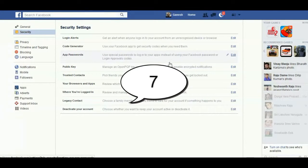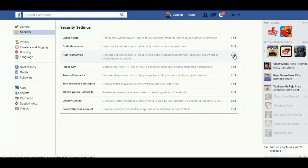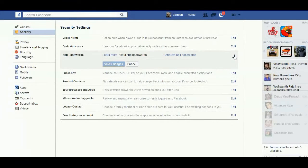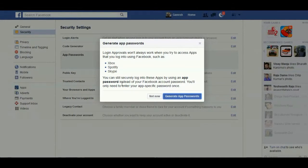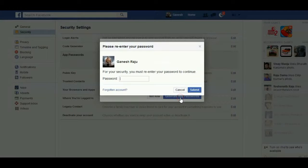In the security area you find App Passwords. Instead of using your own password every time, you can generate a unique password each time you log in. Login approvals won't always work when you try to access apps you've logged into such as Xbox, Spotify, and Skype. You can still securely log in to these apps by using an app password instead of your Facebook password.